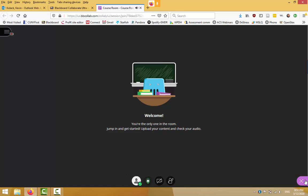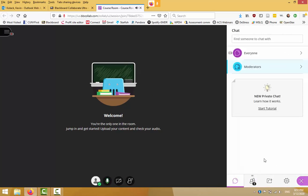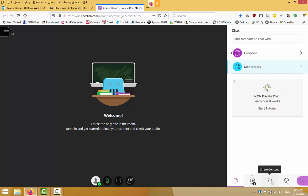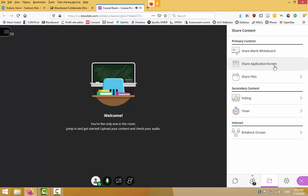We were talking about last time having this webcam pointed at you so you would share your video. You do not need to do that this time because you are going to either share your PowerPoint file directly from within the program. You can share an individual application, or you can share a blank whiteboard. All three options work rather well.